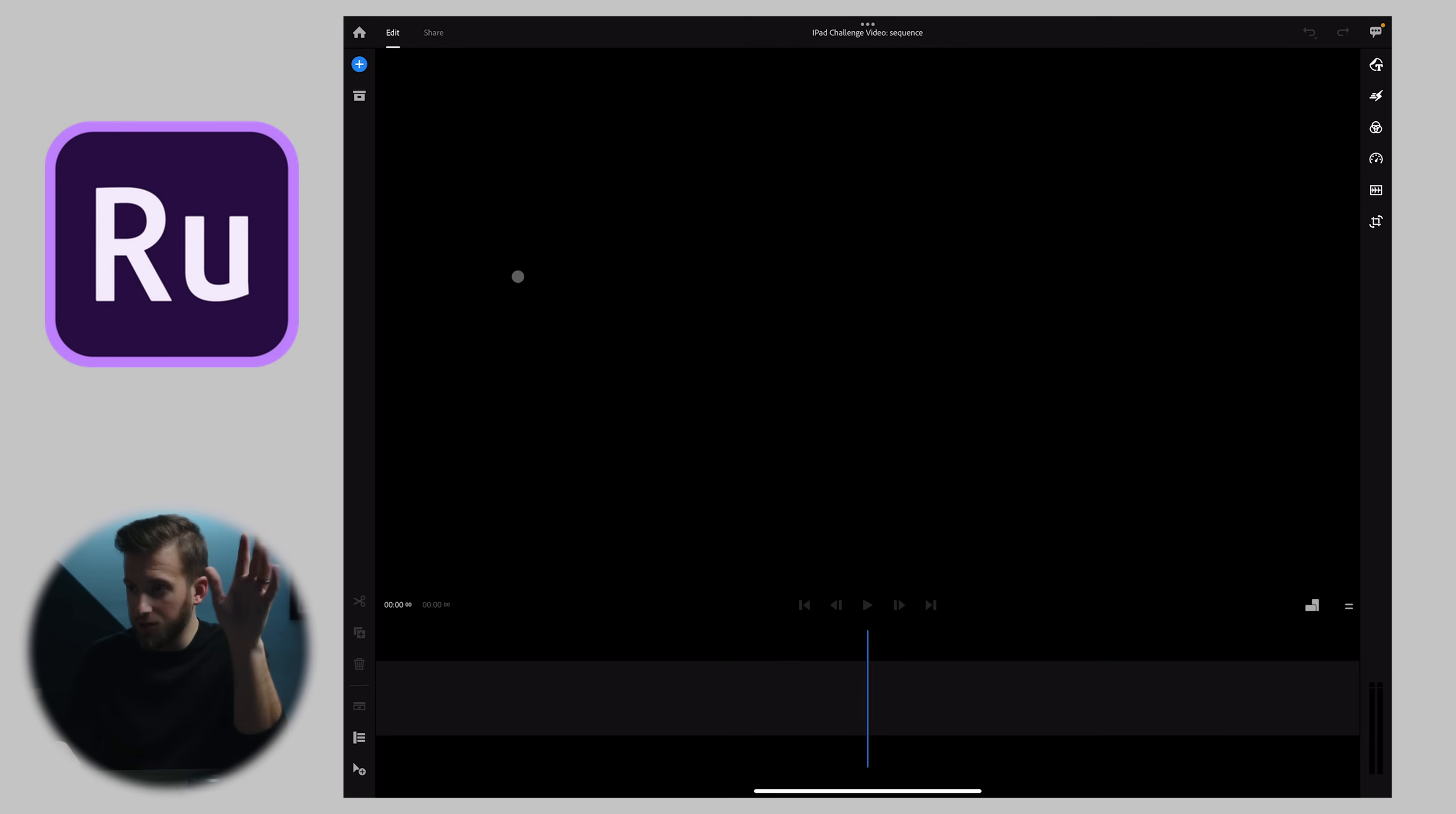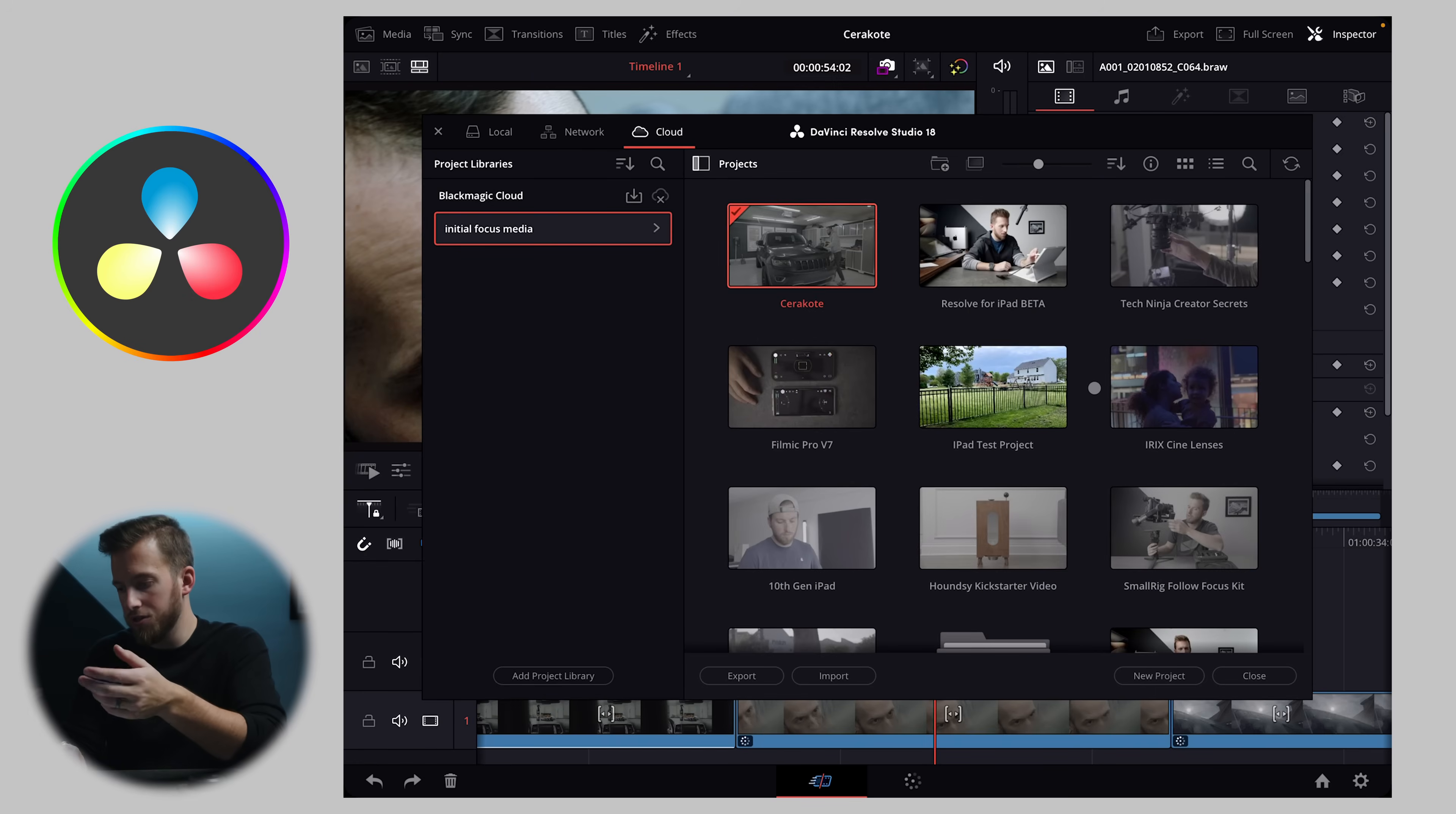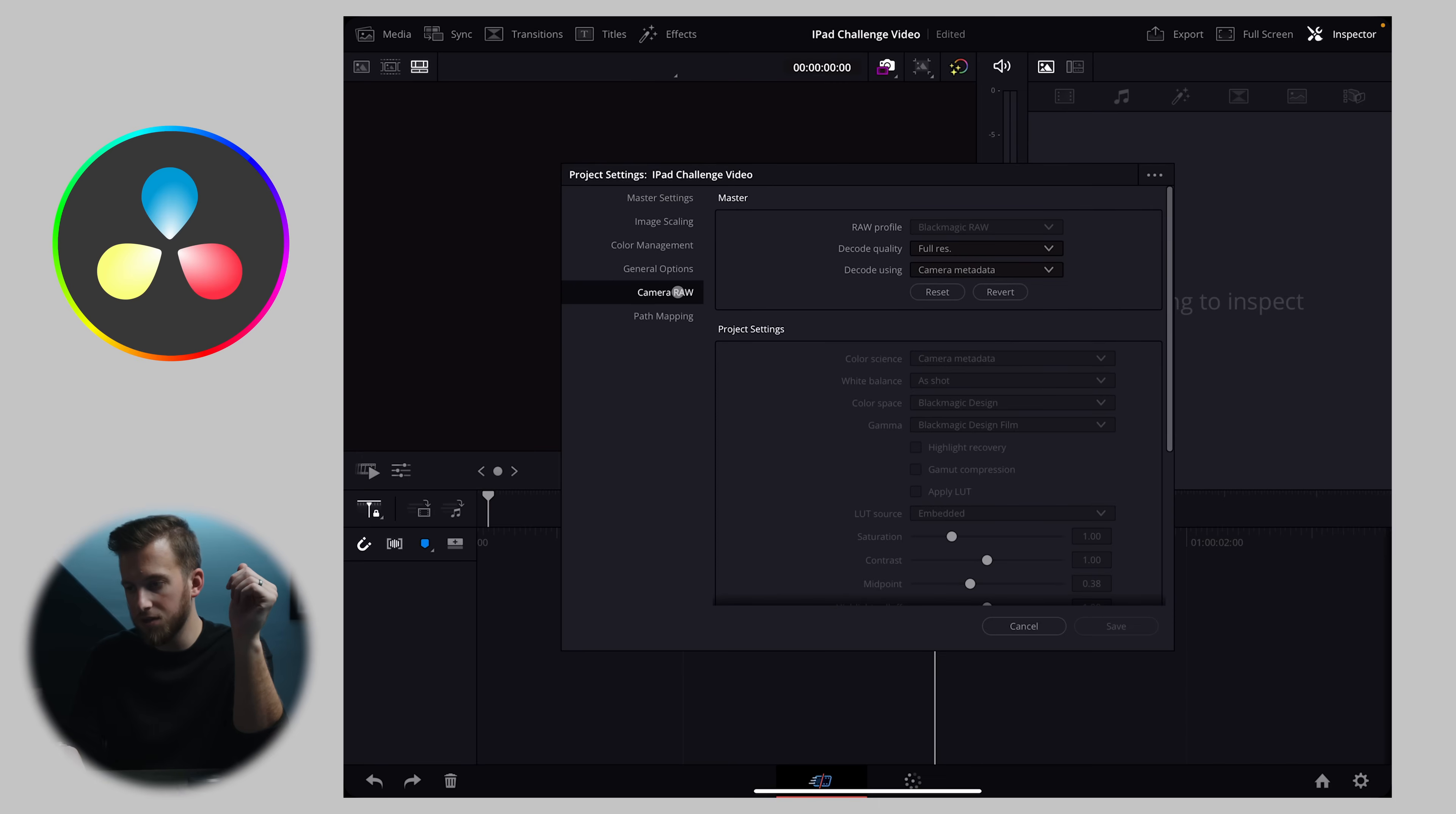And DaVinci Resolve, we're going to open that up. Once I click on the home to bring up all my projects, we can see that it's the same exact setup on Resolve for the computer. I'm using Black Magic Cloud, so all of my projects open up here. I can hit new project challenge video and we'll hit our settings. Here we have our master settings. We can change our timeline resolution, frame rates, image scaling, color management. We can go into all the color science, where our render cache stuff's going to go. Not the full settings that you get on Resolve for the computer, but definitely a pretty professional setup and on par with LumaFusion.